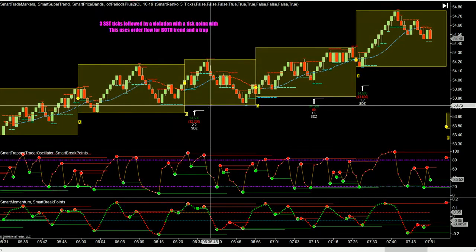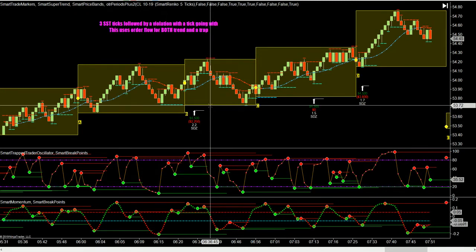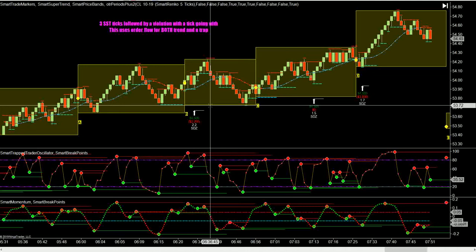There are three things I'm using in this program. Number one, I'm using the Smart Super Trend from IndicatorSmart. I'm using the Smart Renko price bars from IndicatorSmart — I just happen to be doing this on crude oil, but this works in other markets as well. And I'm also using a program called Trademarkers that we use for marking out these trades and compiling statistics for them. So three different things: Trademarkers, the Smart Super Trend (we call that SST), and the Smart Renko price bars.